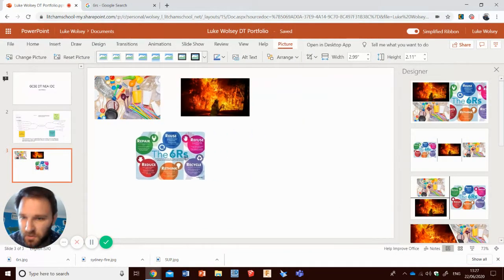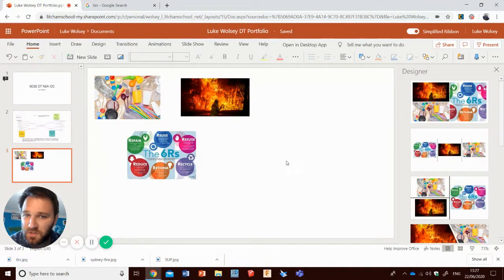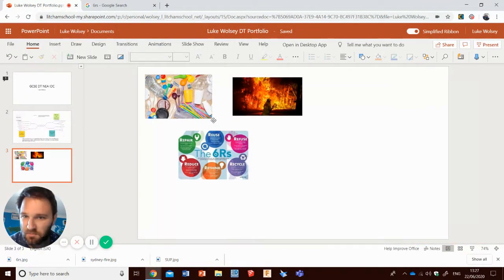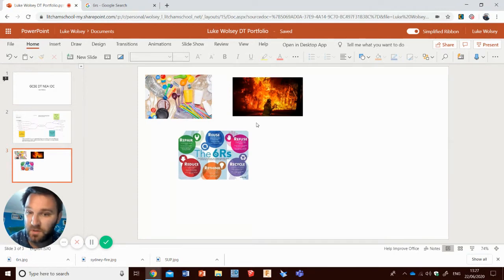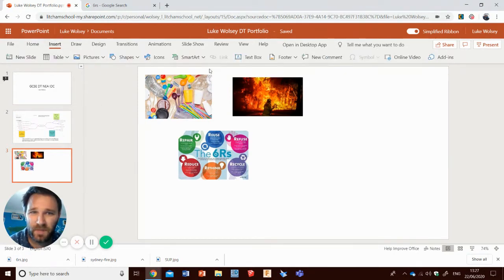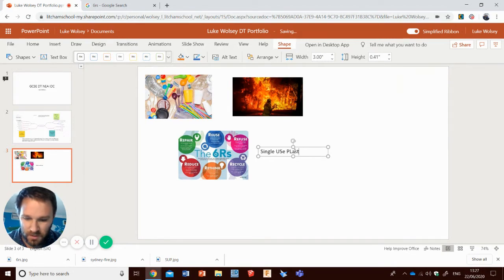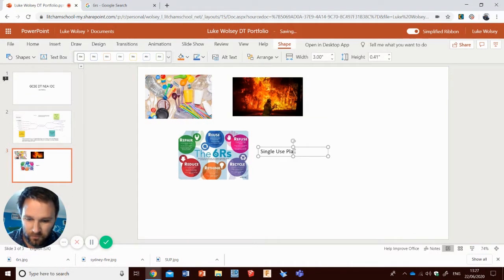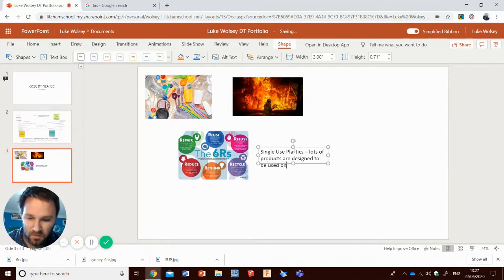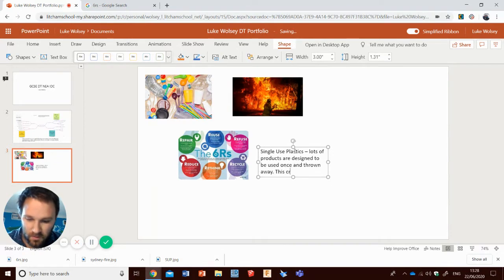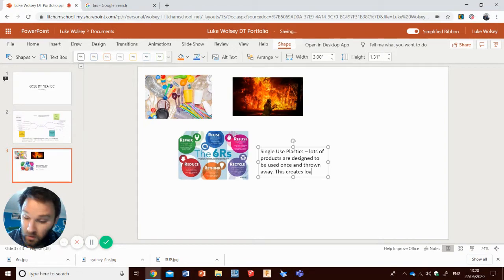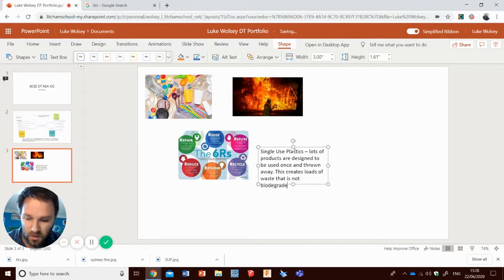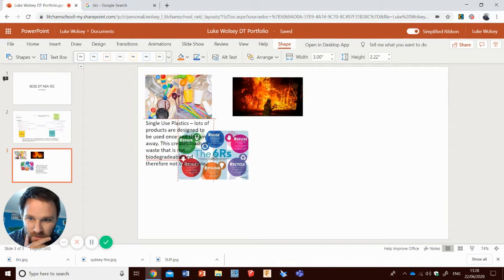Now you will, I'm going to do these three, I might put some more on later, but I'll do these three. You will need to produce a collage like this. Plenty of images, but it's not enough just to put the images in. You need to explain what those images are showing. So I've got three very different images here. So I'll put in a little text box. So the first one, single use plastics. Lots of products are designed to be used once and thrown away. This creates loads of waste that is not biodegradable and therefore not sustainable. Use that as a caption for that image.